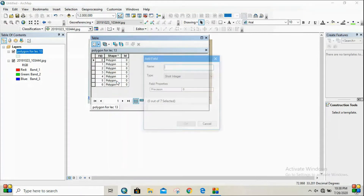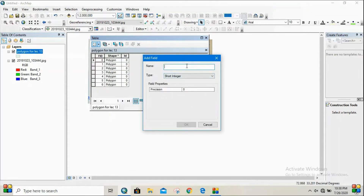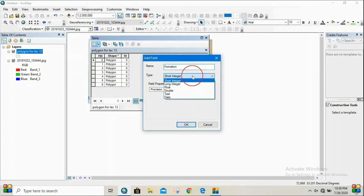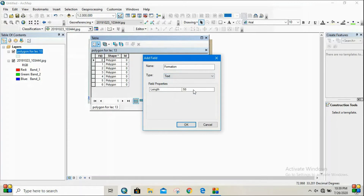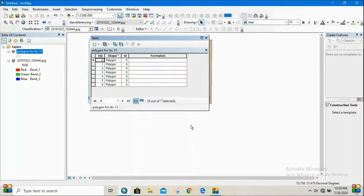Note that Add Field is not functional until you stop editing. Once you have stopped editing, the Add Field option becomes functional. Then add a name for this field — for example, I will add 'formations.' Select the type as Text, since it is a description, and specify the number of characters required for the description of these formations.